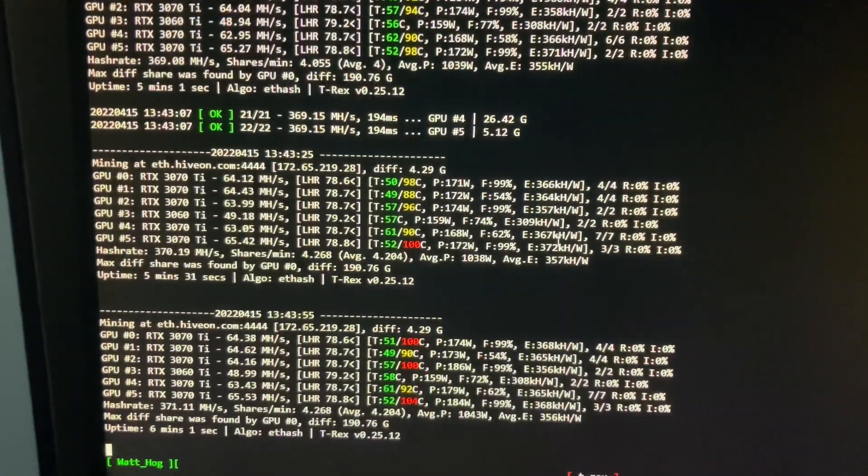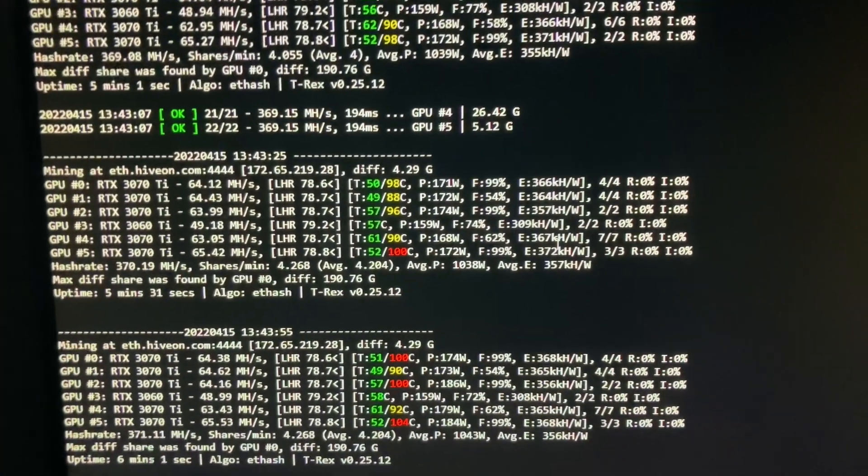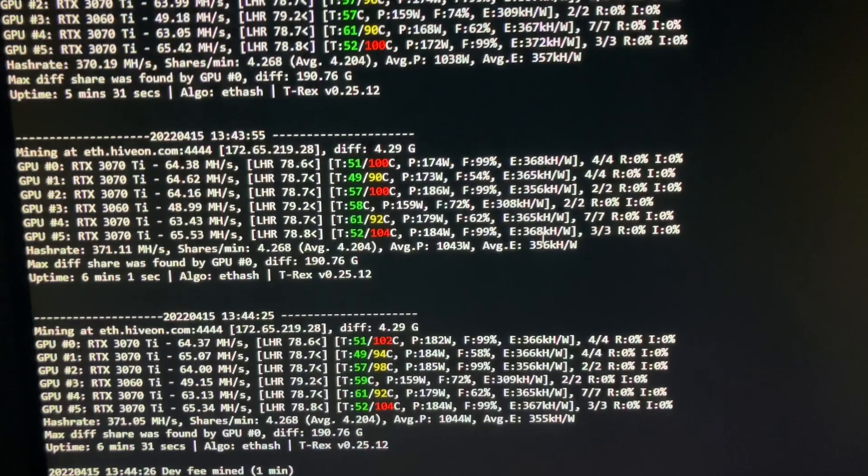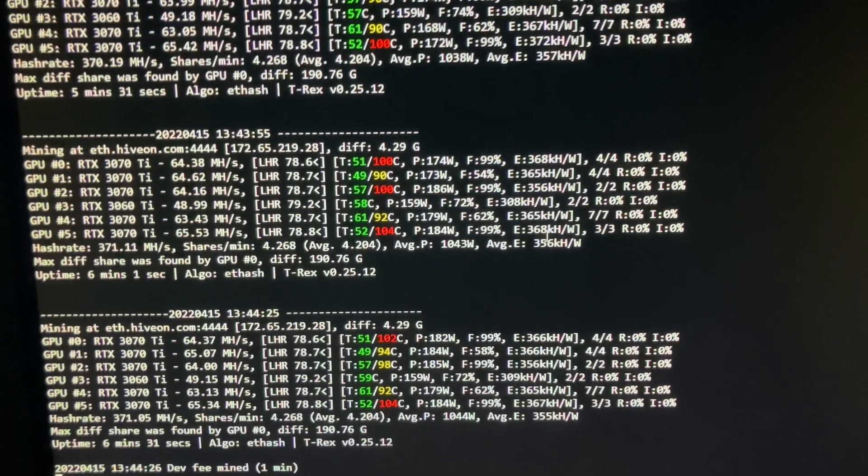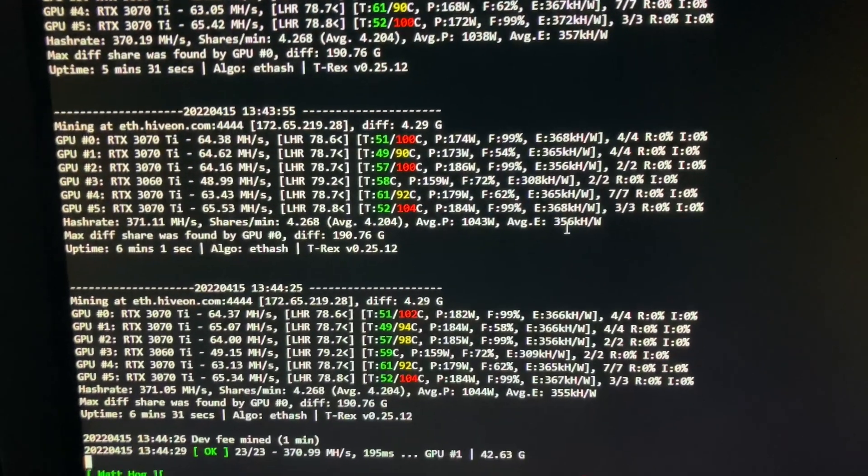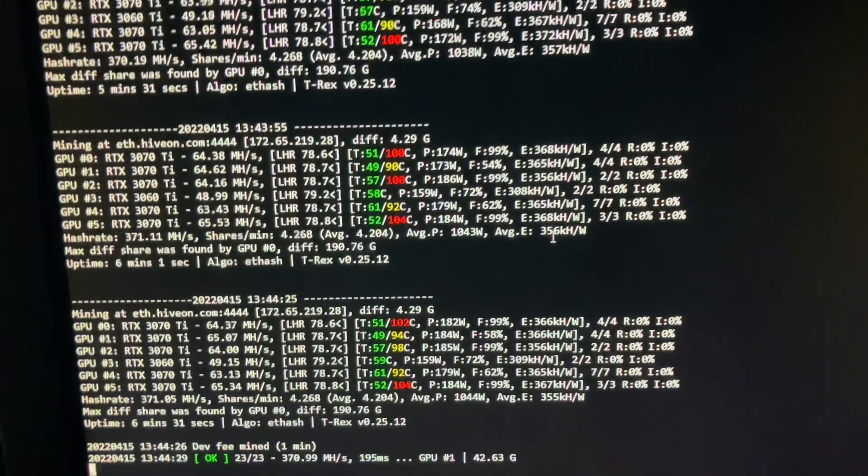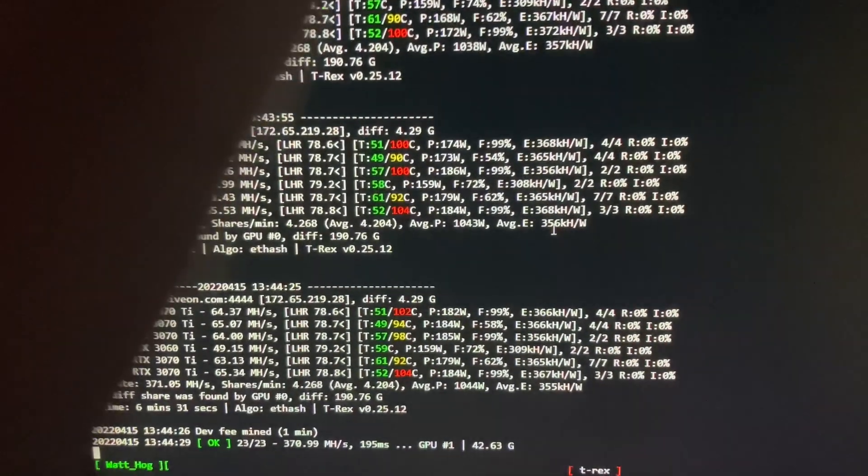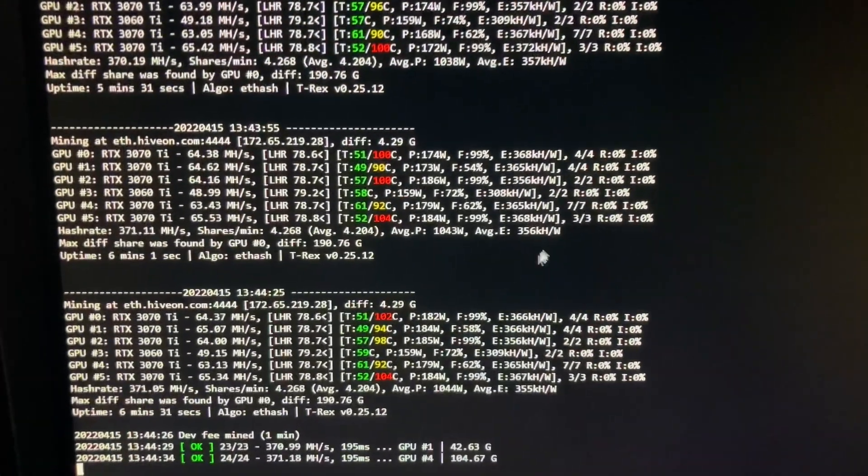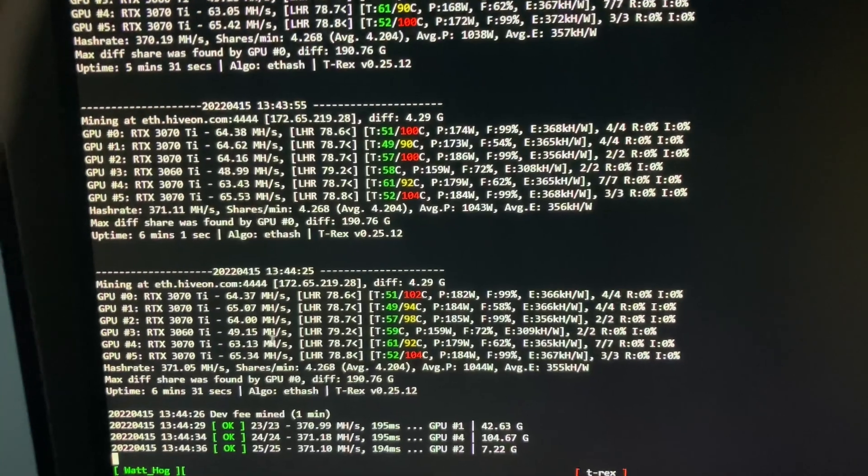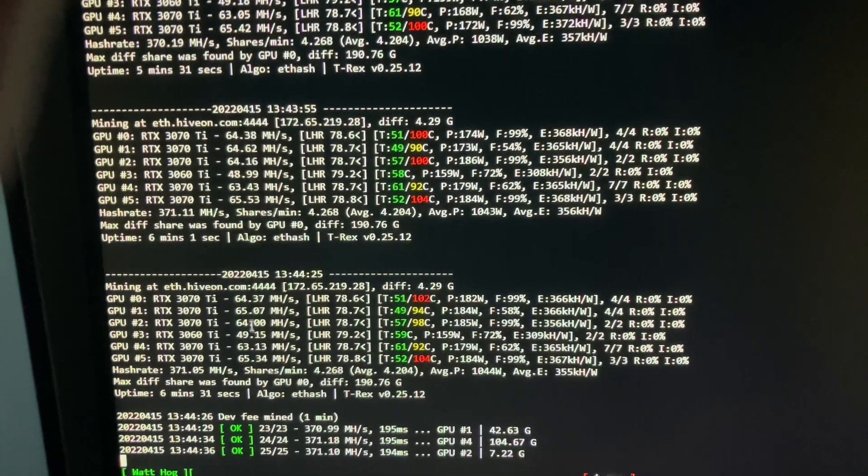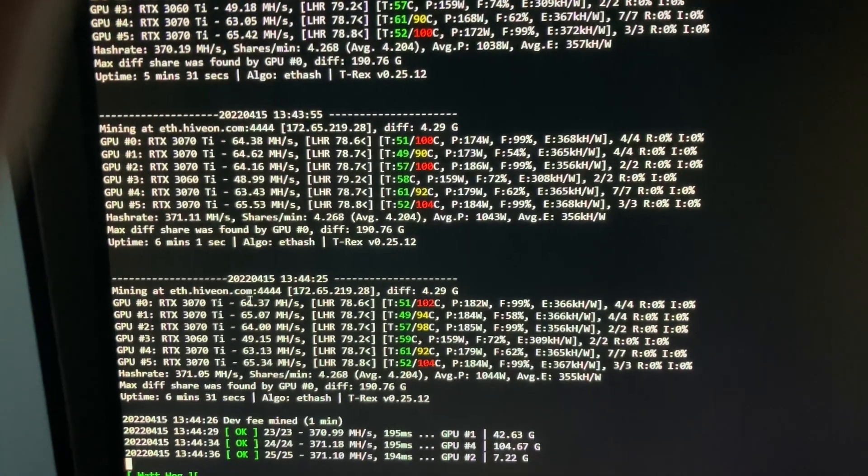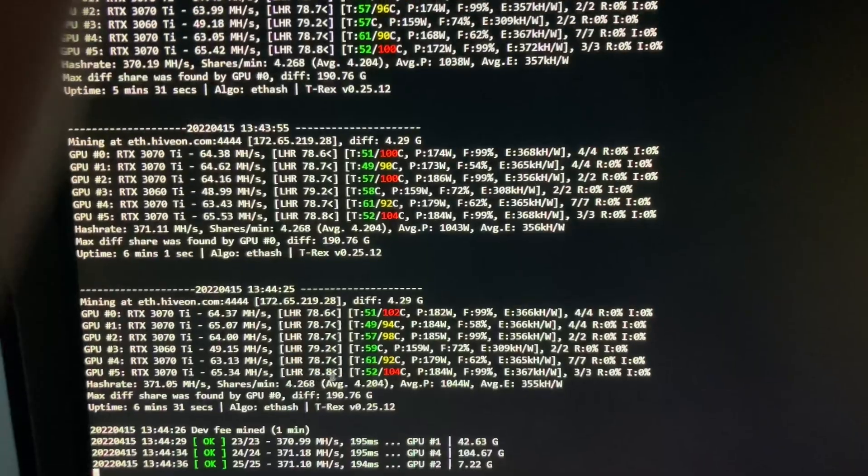I wanted to show the new T-Rex miner. I am on the new version 25.12, the newest version. It's 78, 79 percent LHR unlock. I'm getting about 63 to 65 megahashes on my cards now instead of 60, which is very nice.